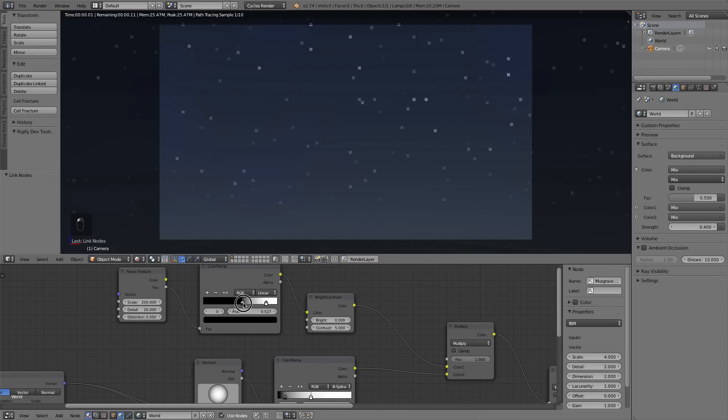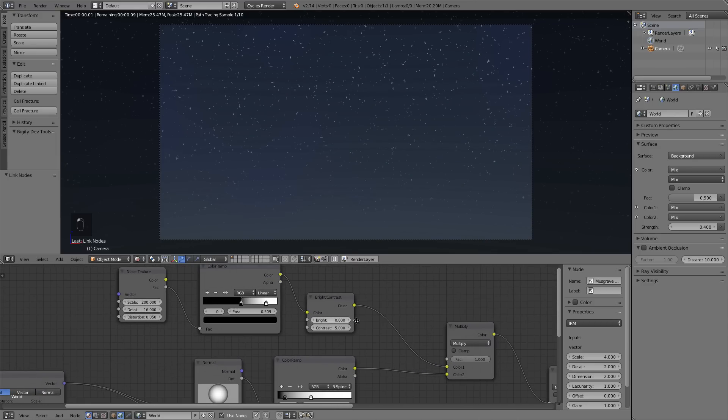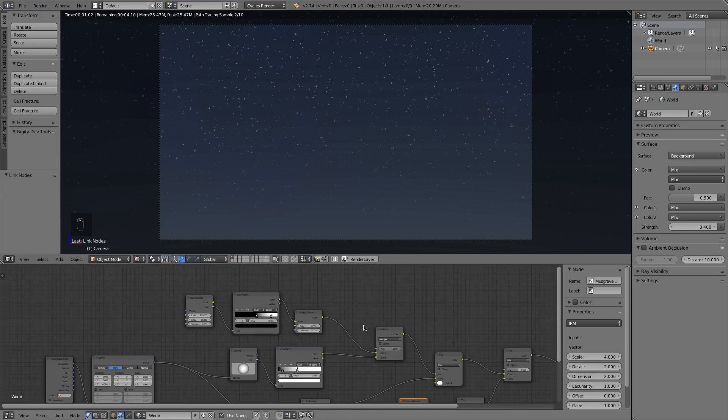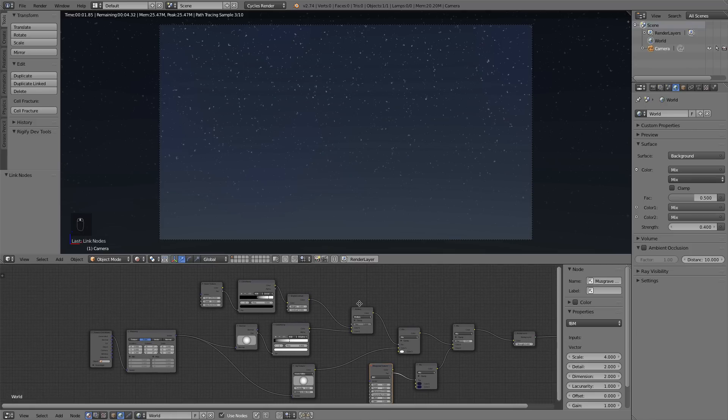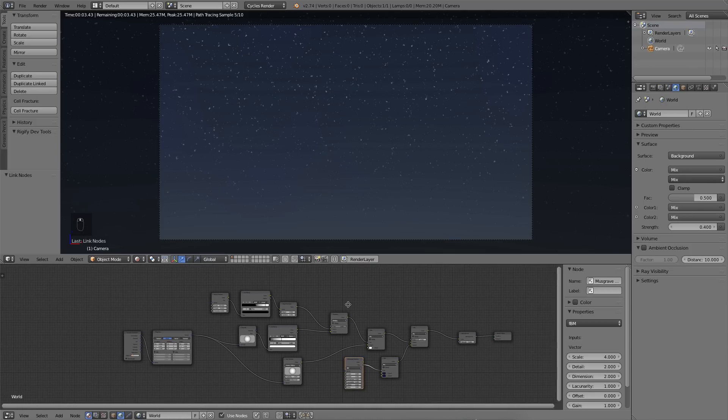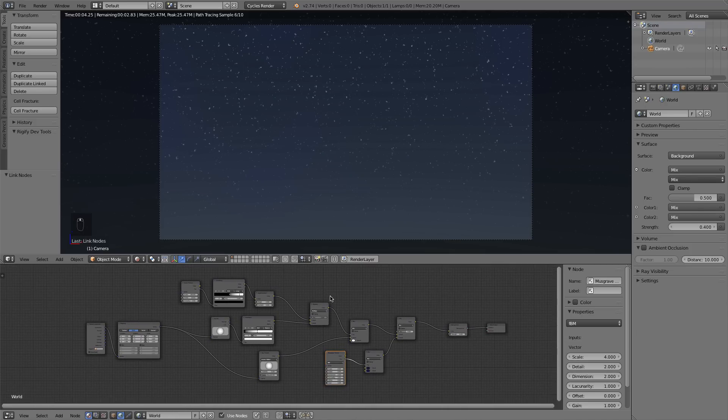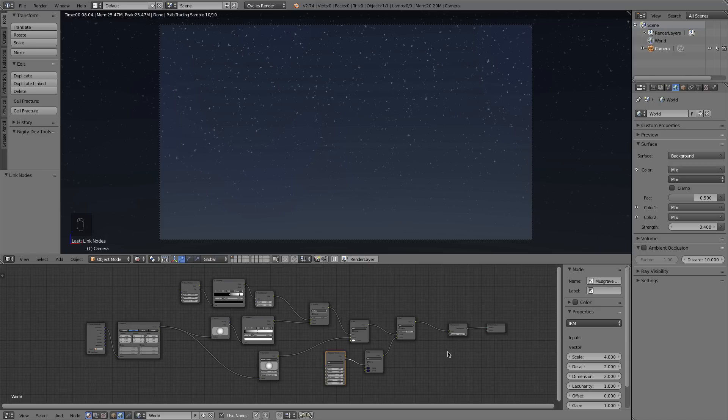But yeah, that's my tip of the day. That's how to create stars in Cycles. Pretty quick and easy tutorial, but I hope it's useful, and hopefully you can use this in your nighttime renders to create great artwork. Thanks for watching.